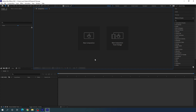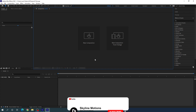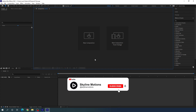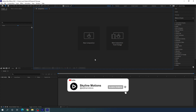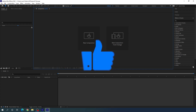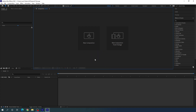Here we are in Adobe After Effects. If you are watching this video for the first time on this channel, please hit the subscribe button, turn on the bell notification for more interesting videos, and also hit the like button for this video.